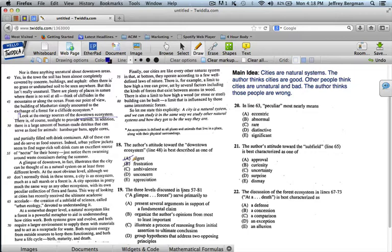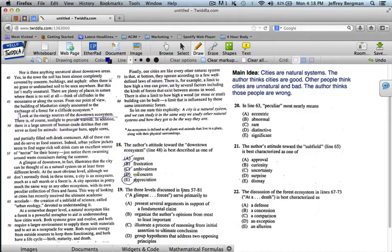Regret is negative. Frustration is negative. Ambivalence feels neither positive or negative, or both at the same time. Unconcerned. No, he clearly has a point of view. Appreciation. That's positive.